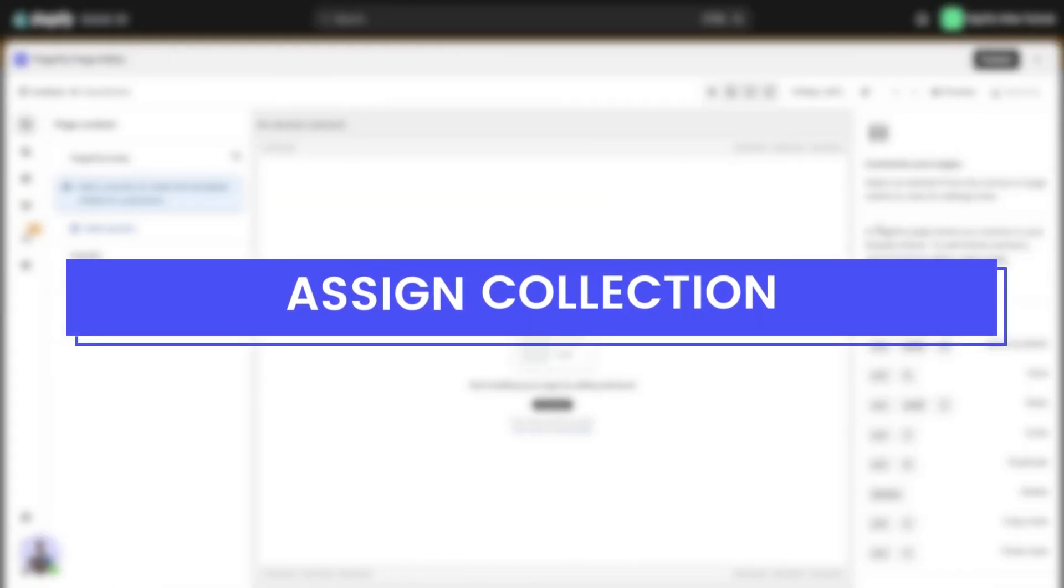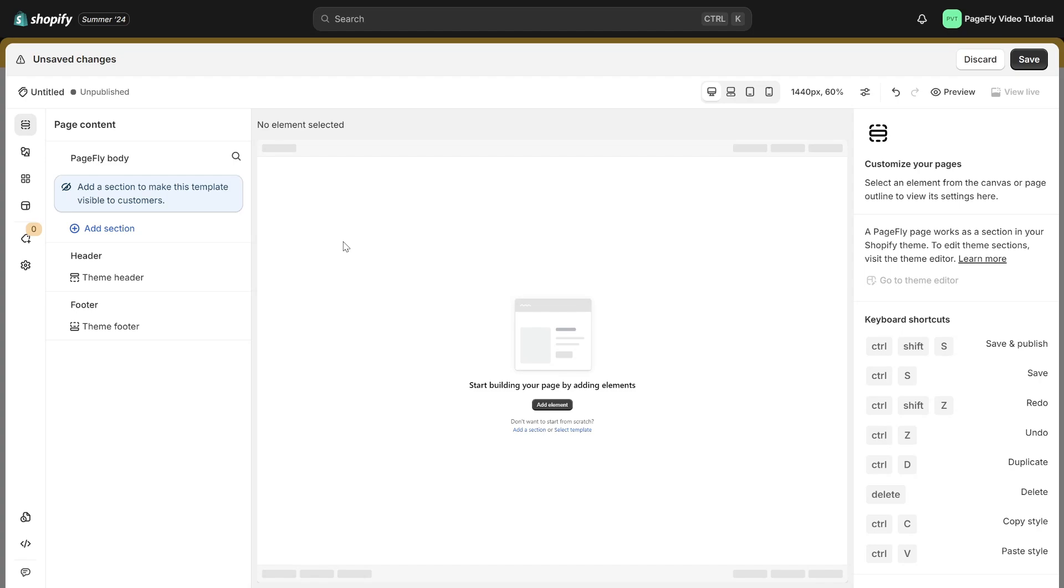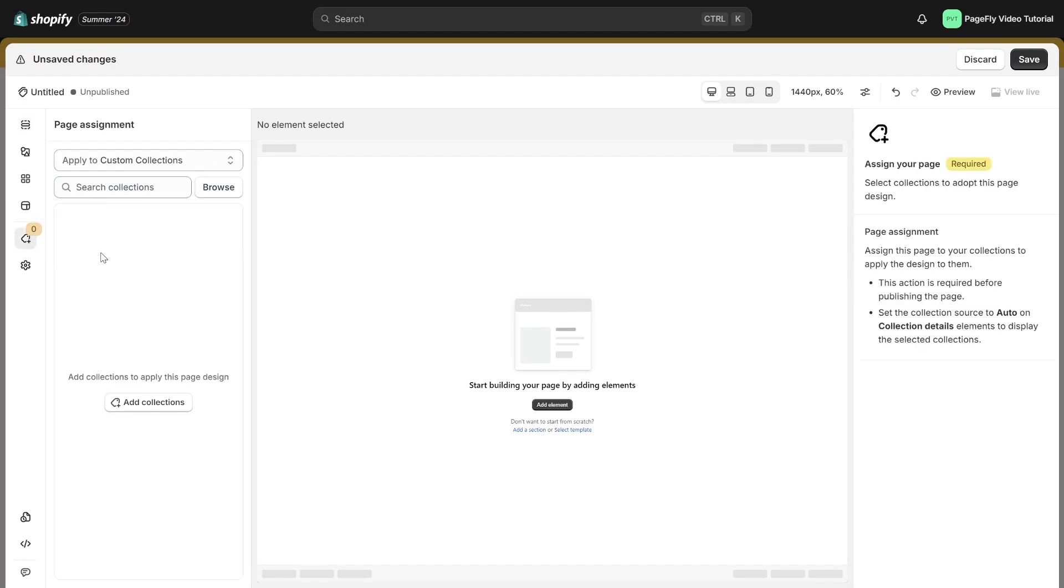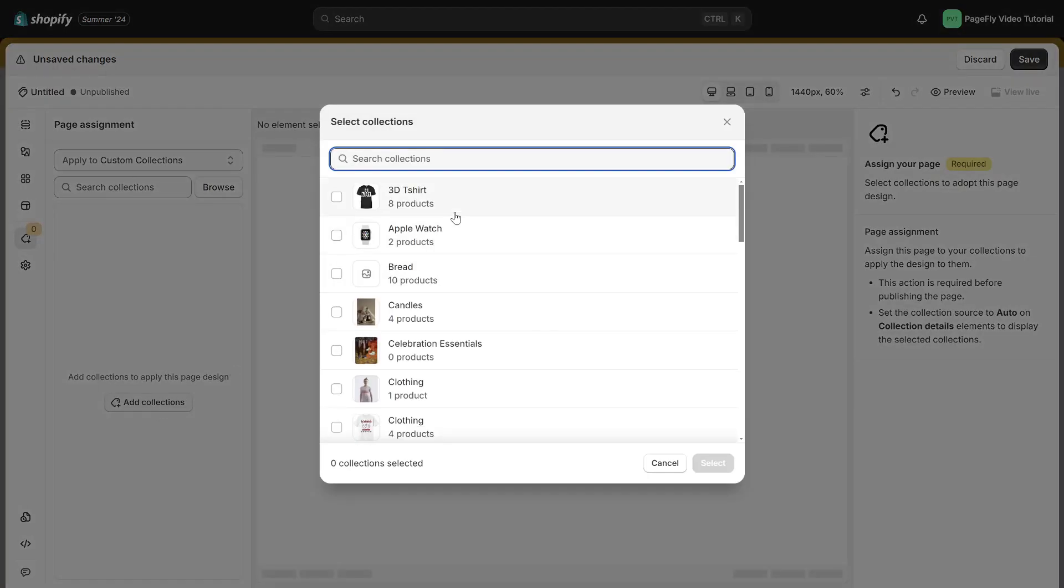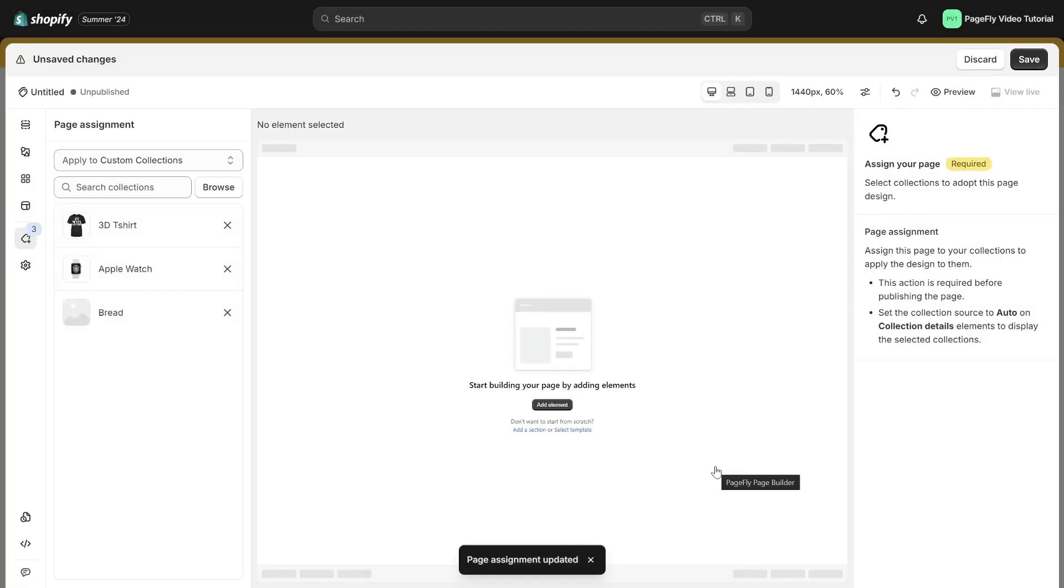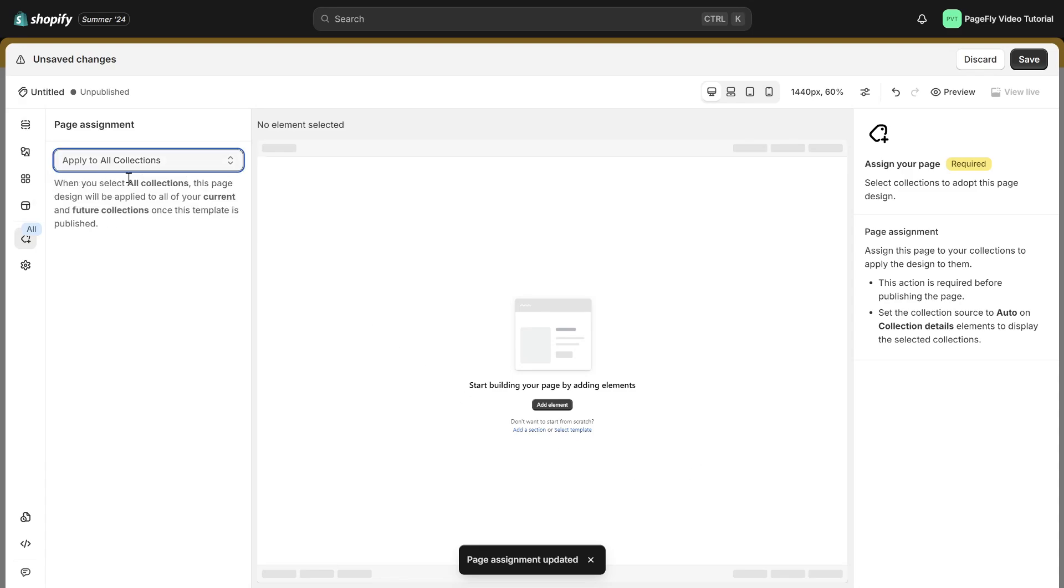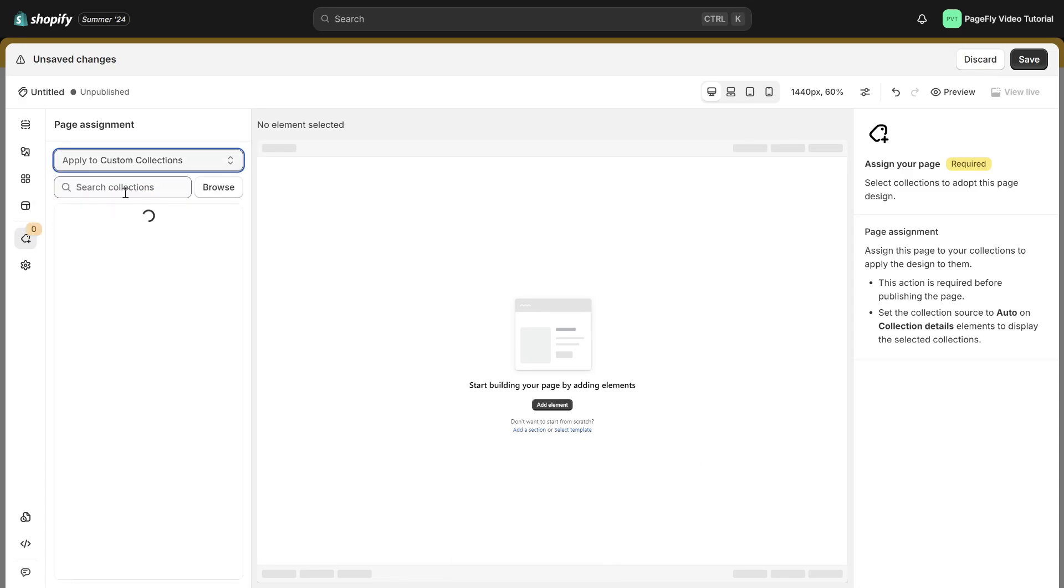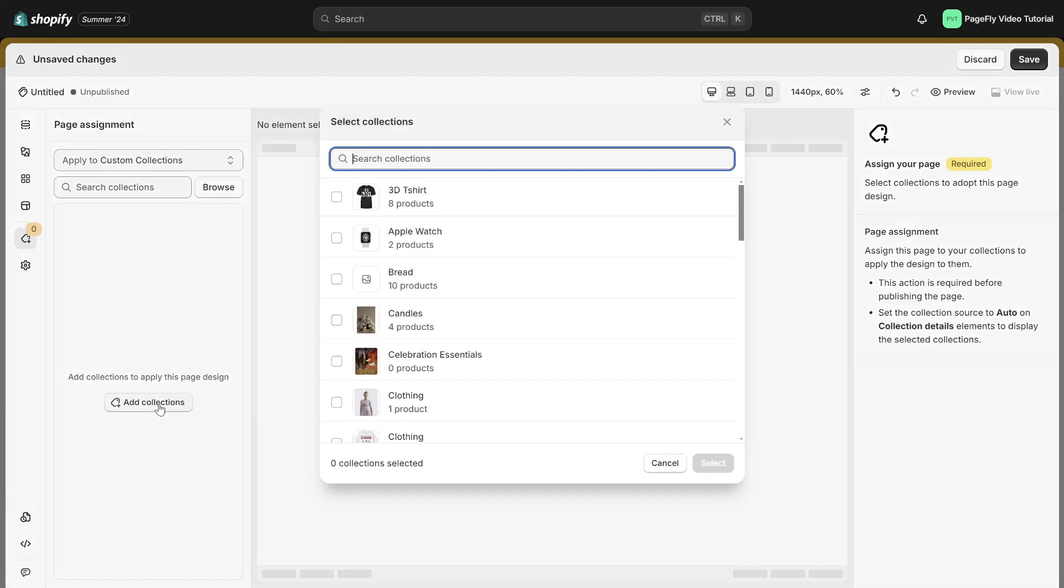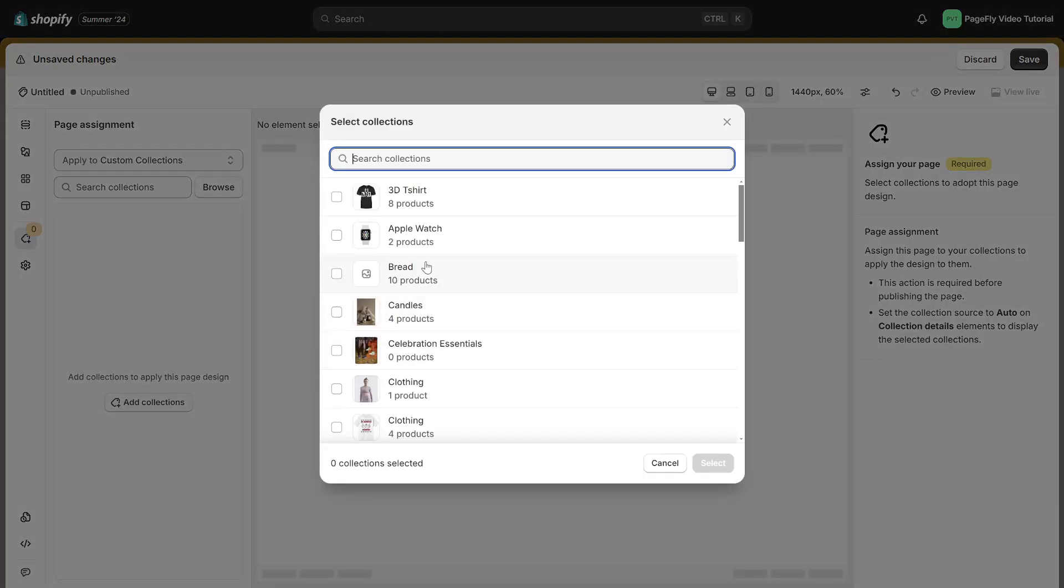Next, you need to assign a collection. First, navigate to the left toolbar to open the page assignment modal. You need to select one or many collections for the collection page. You can also assign all collections of your store. For this page, I will assign the bread collection.